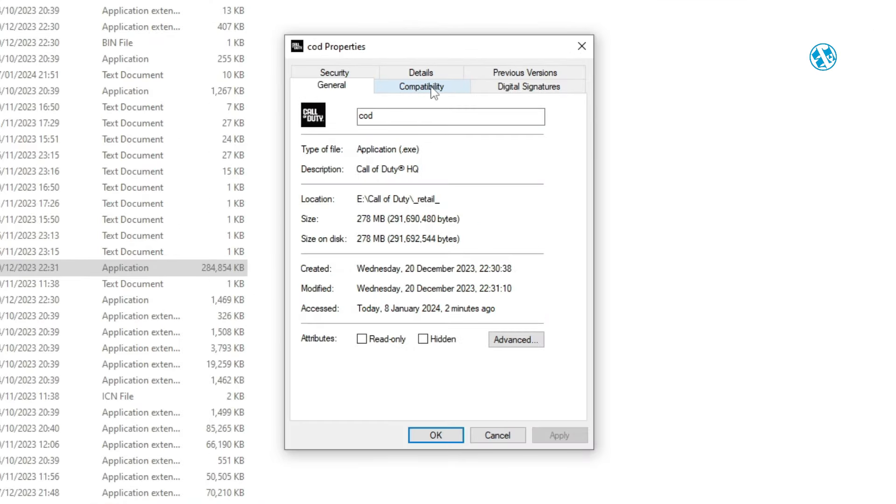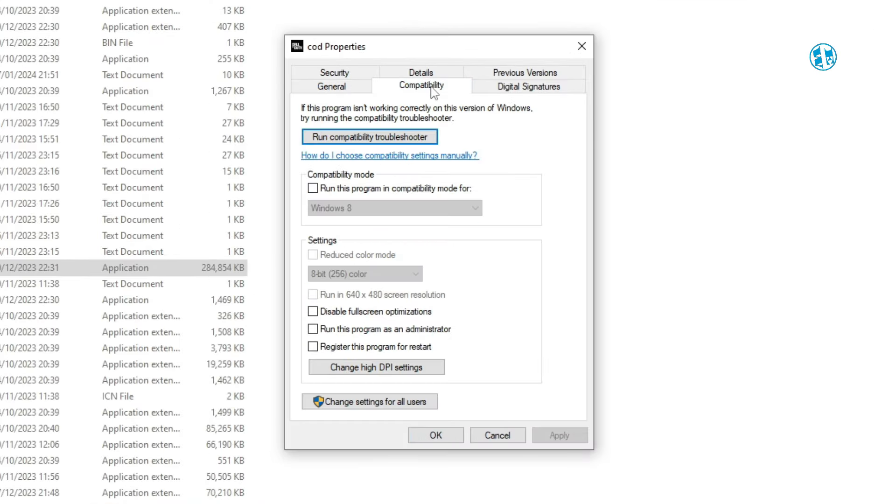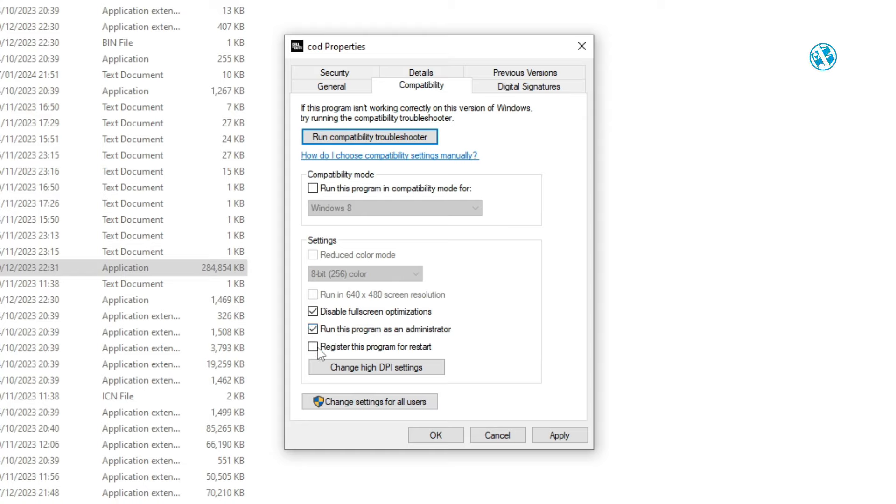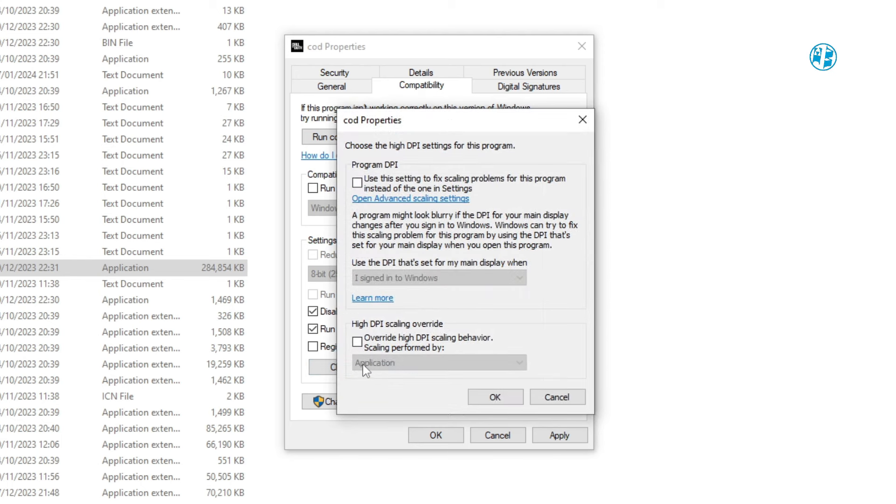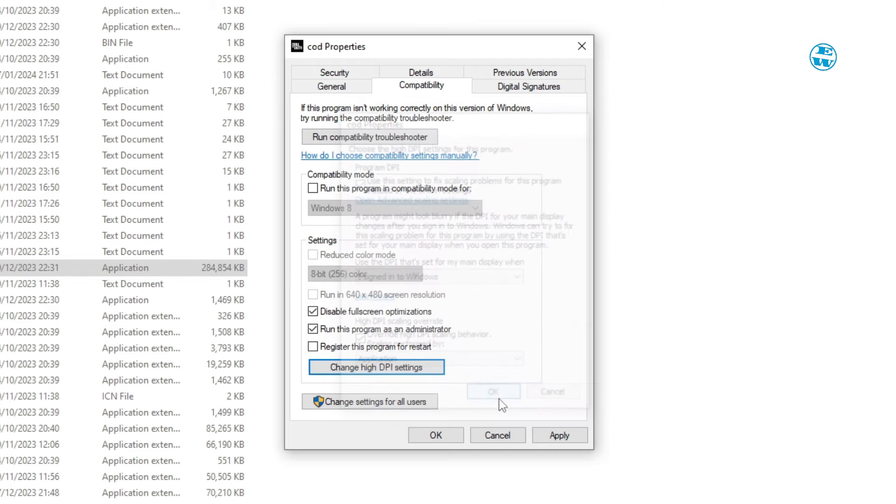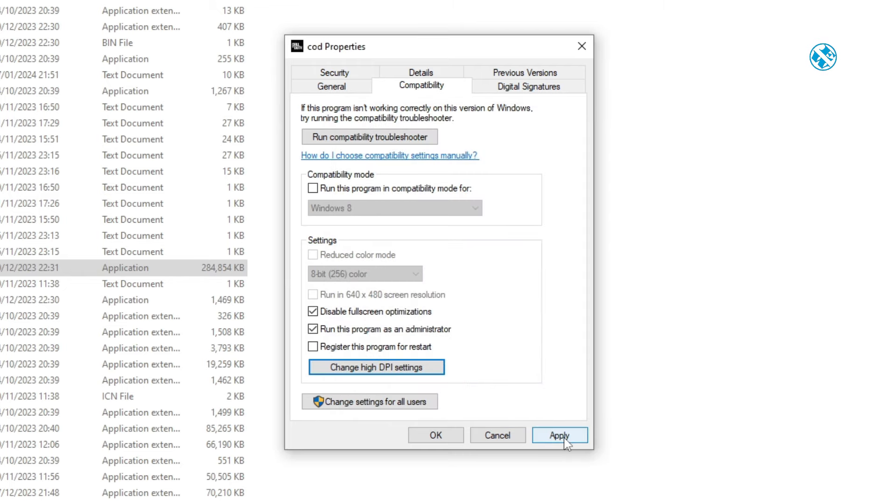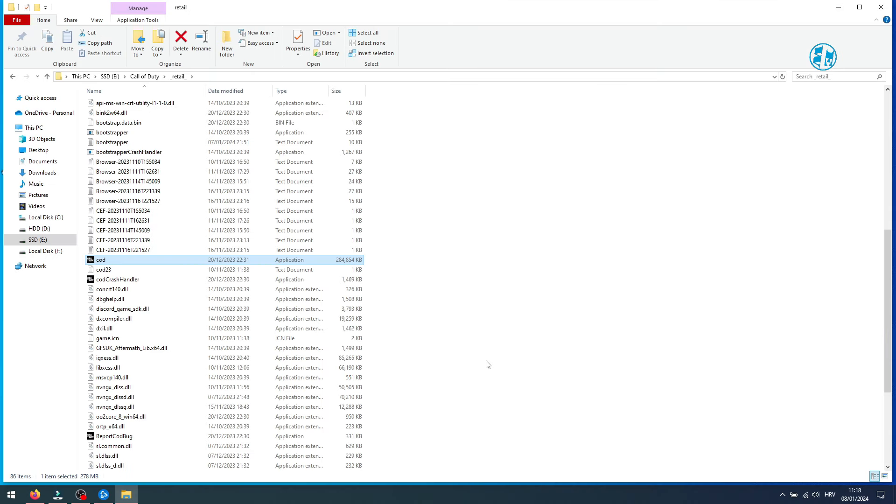You will do same as we did it on Steam. Check this box next to disable full screen optimizations and also this, run this program as administrator. Now click on Change High DPI Settings. Check both boxes here, click on OK. And to save all this settings we just made, click on Apply and then OK.